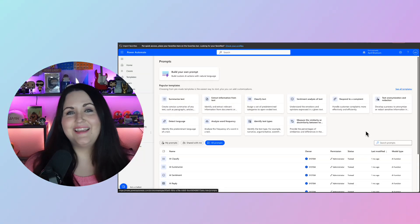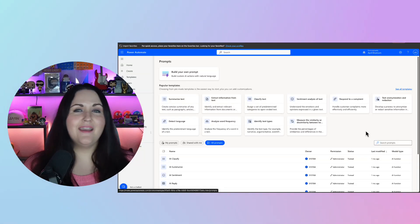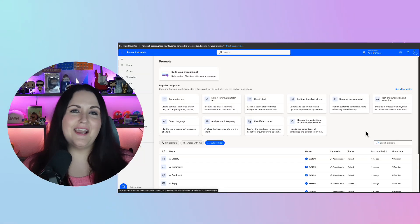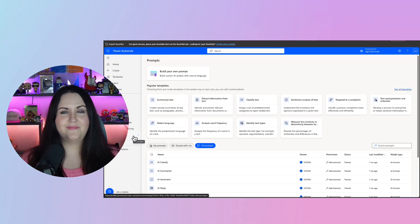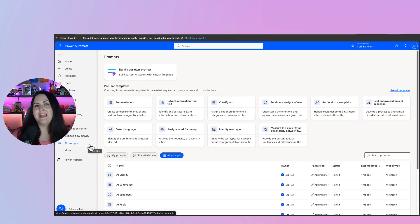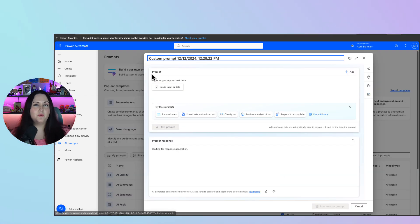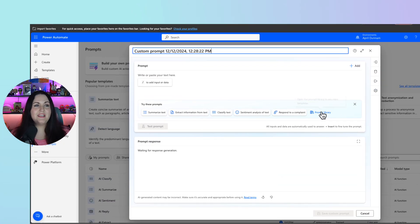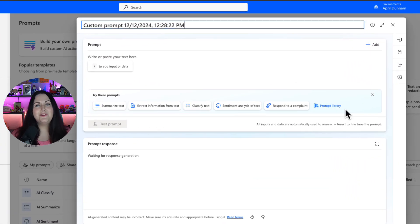It just got a lot easier to build AI prompts in AI Builder. If you go to the AI prompt section and add a new prompt, you'll see we have a brand new prompt library.